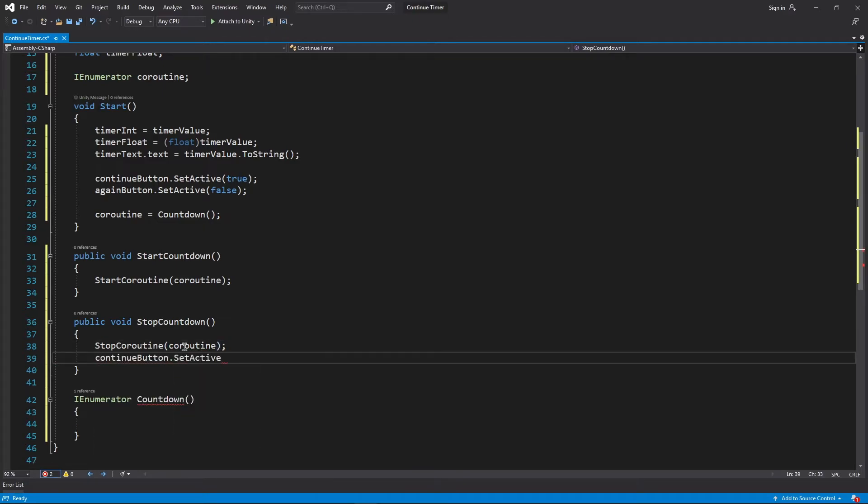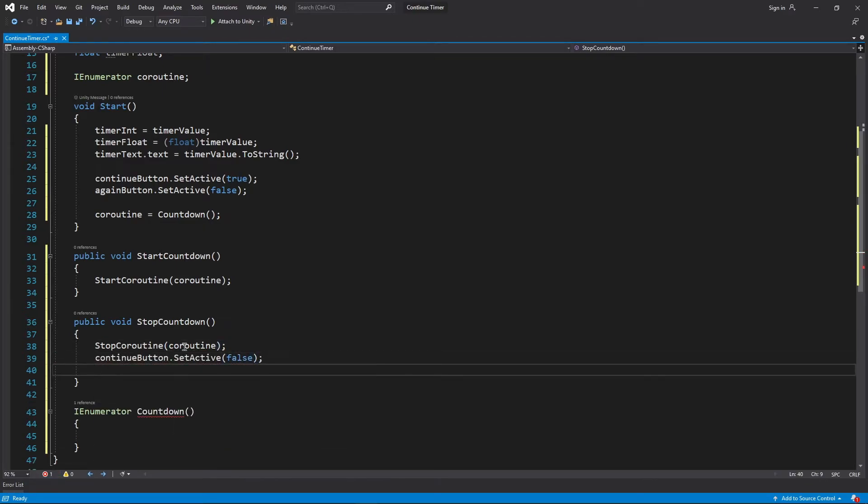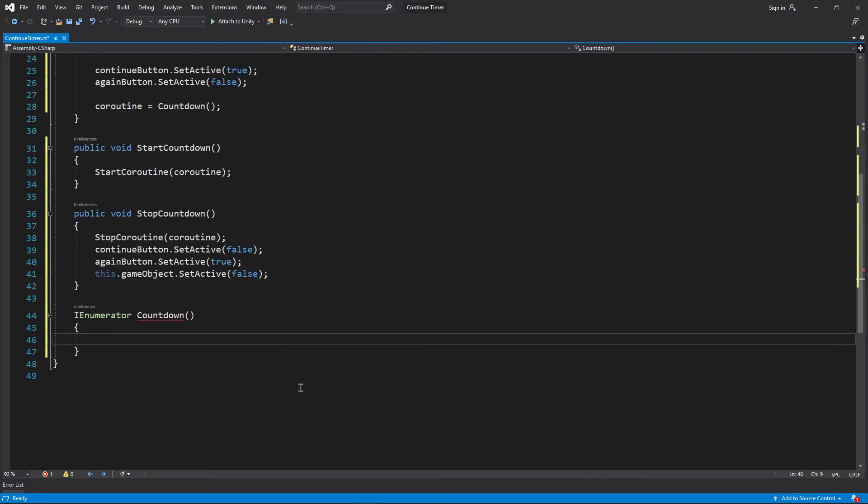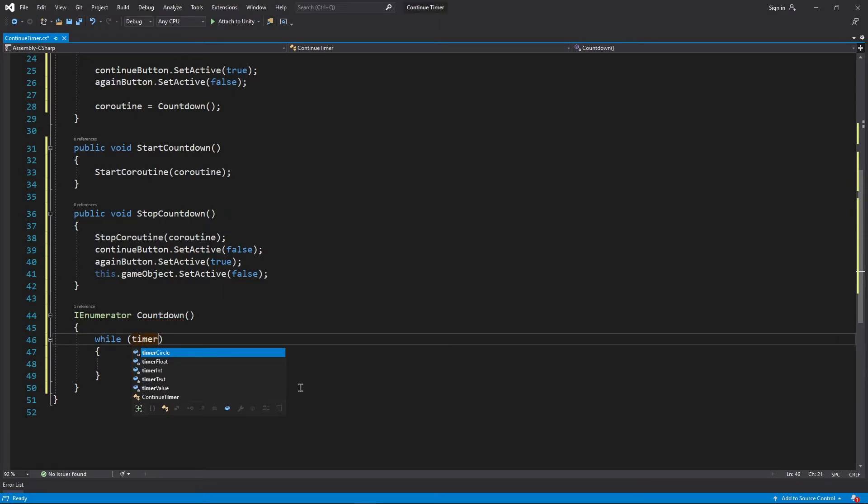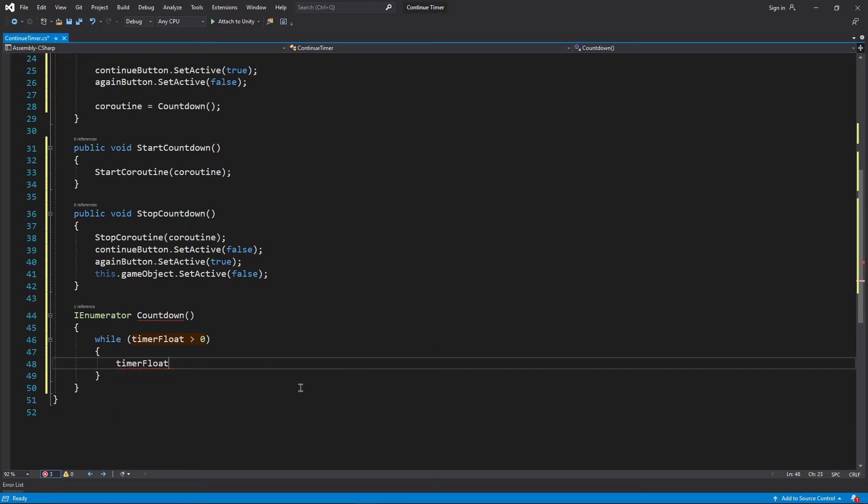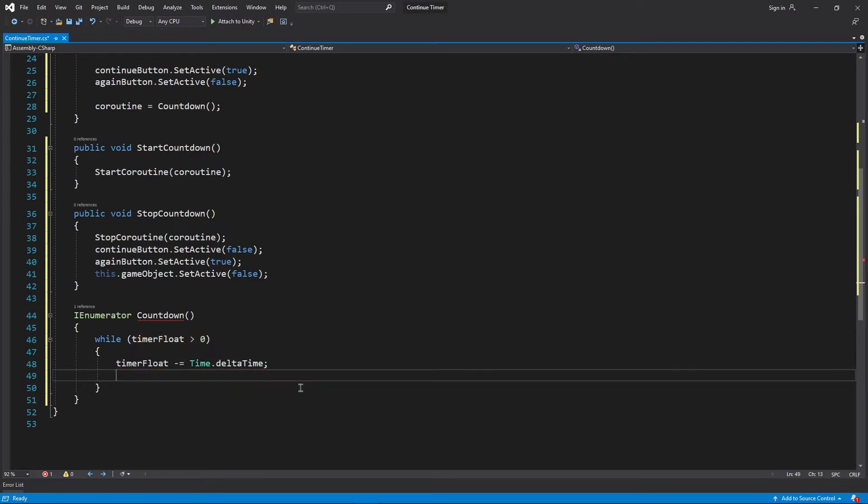Next we disable our continue button, enable our again button and disable the timer game object itself. Inside our countdown coroutine, we run a while loop till timer float is greater than 0. The first thing we do is decrease the value of timer float by time.deltaTime.